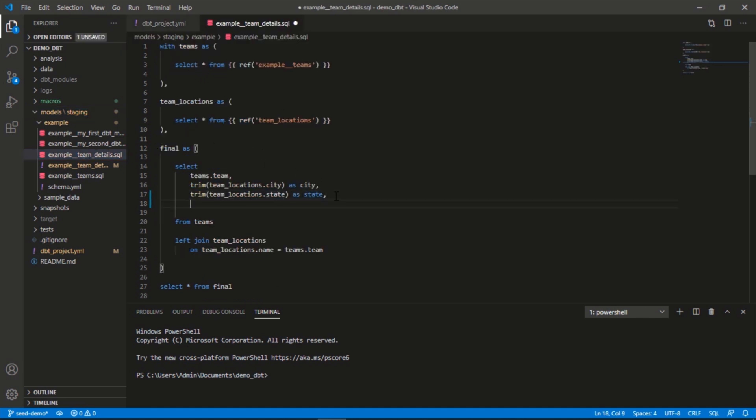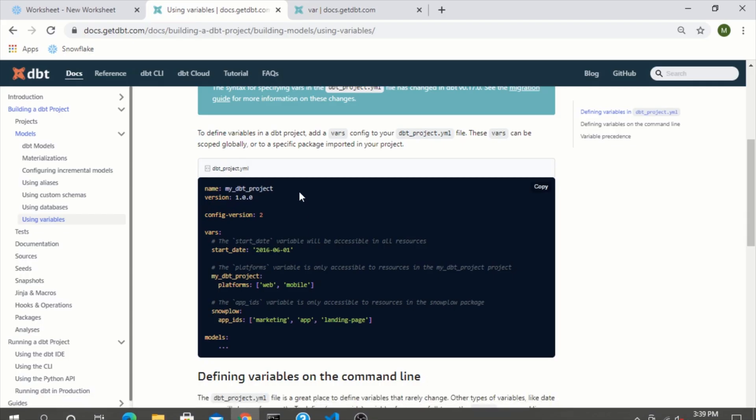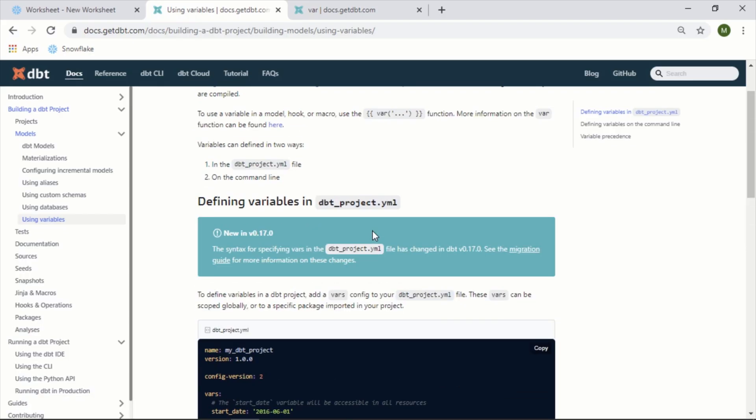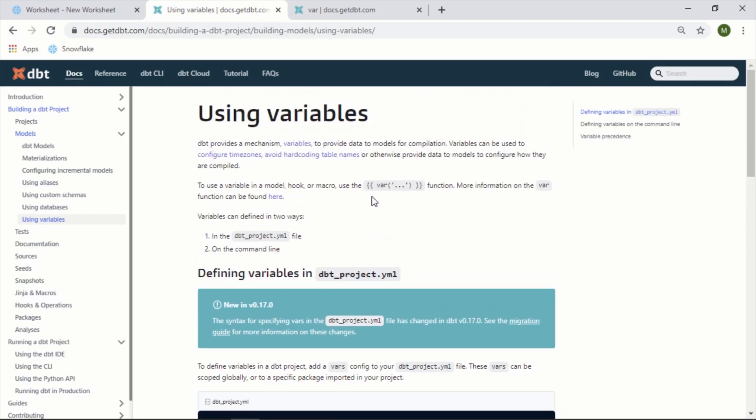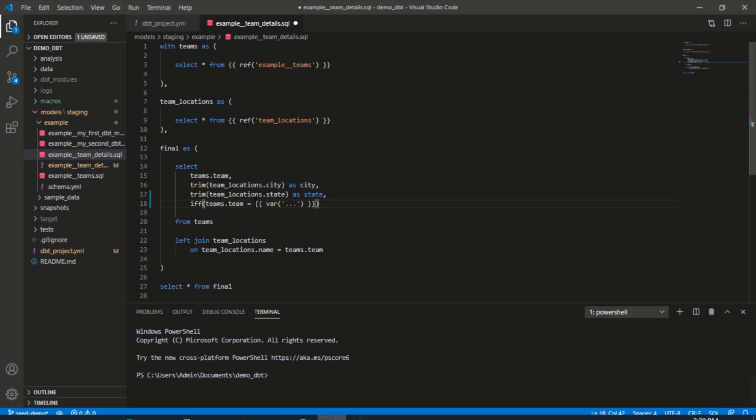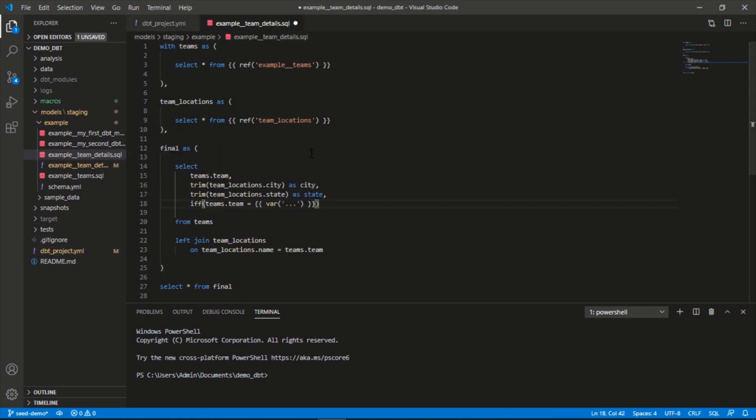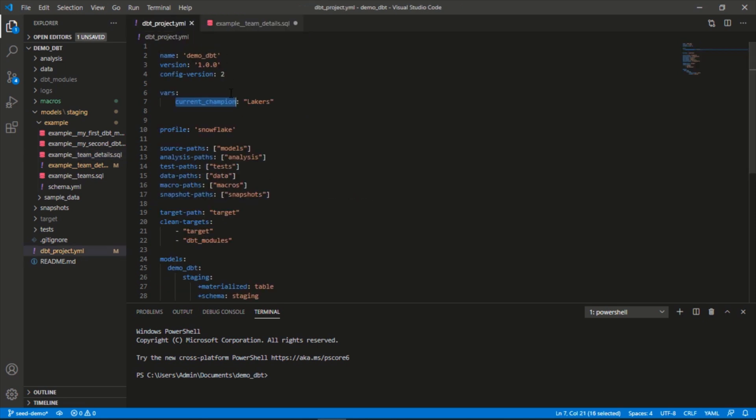Here's our current model syntax. We'll create a new column and we'll call this: if teams.team equals the champion. Let's look back at how we reference this. It equals current champion, so it's going to bring in that value here, Lakers.